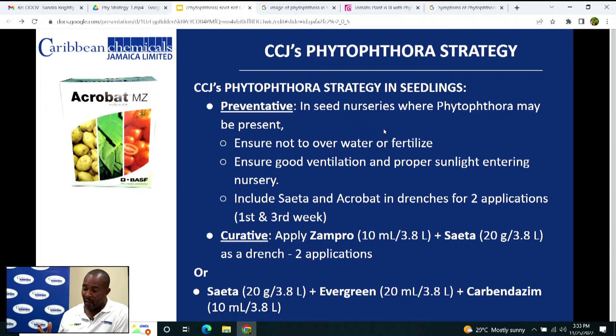For curative treatment in seedlings, you can apply Zampro at 10 ml per 3.8 liters of water, plus Saitha at 20 grams per 3.8 liters of water as a drench, applied two times. Alternatively, you can use Saitha plus Evergreen plus Carbendazim — Saitha at 20 grams, Evergreen at 20 ml, and Carbendazim at 10 ml per 3.8 liters of water. Carbendazim has a soil-acting property that helps fight Phytophthora in the soil at the root structure.